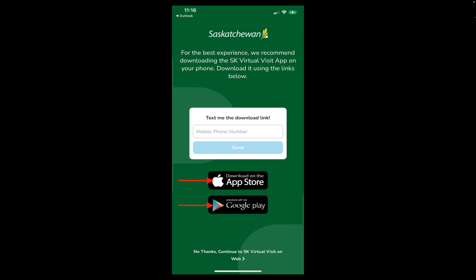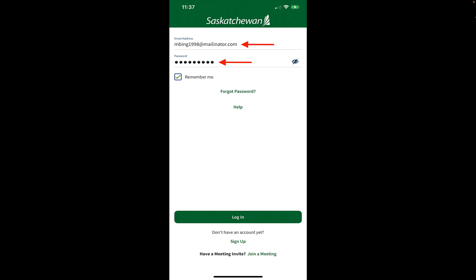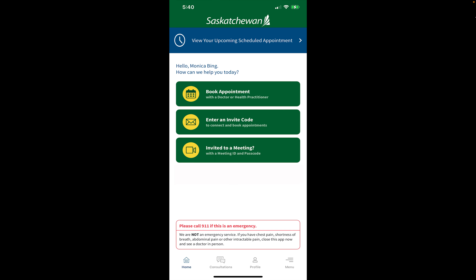However, if you have already done that, then you can just leave this screen, locate and tap on the Saskatchewan Virtual Visit app on your mobile device to open it, type in your email address and password, then tap on log in. You'll be automatically taken into your account where you will be able to tap on the view your upcoming scheduled appointment button, which will take you directly into the appointment details screen.